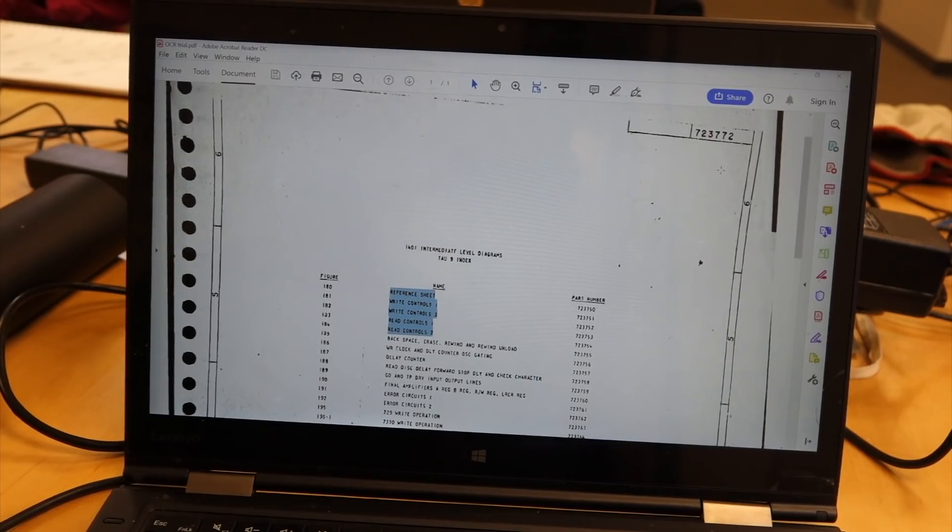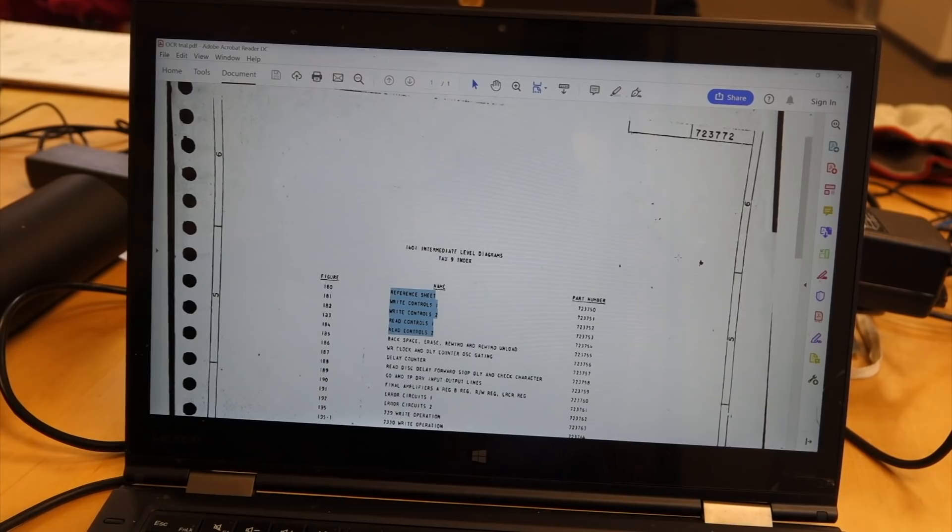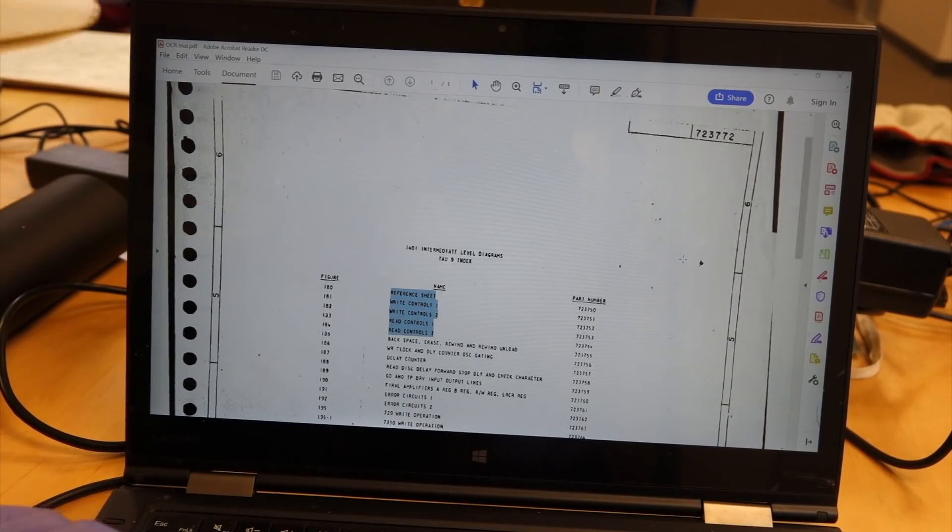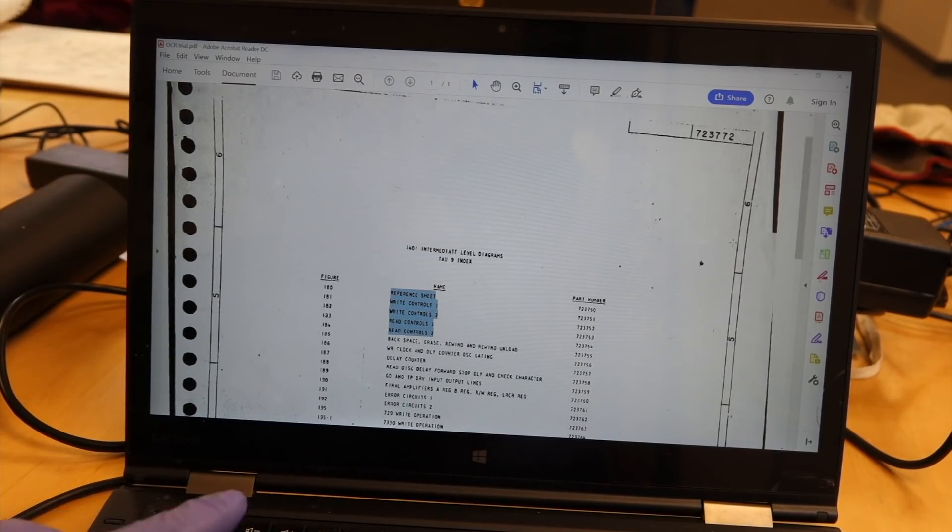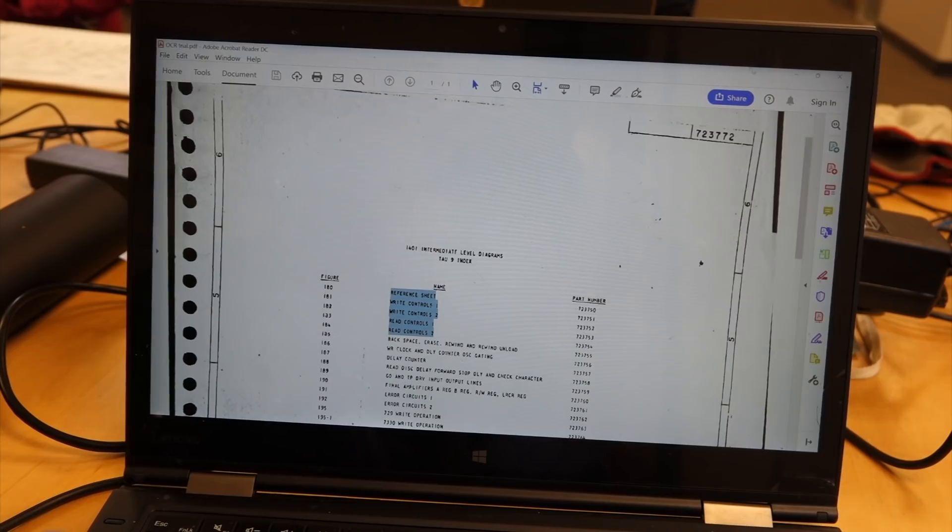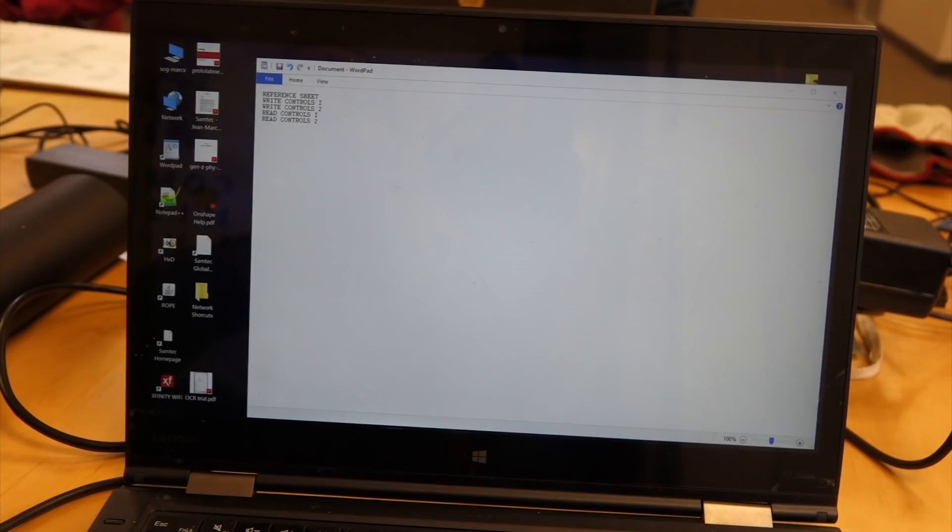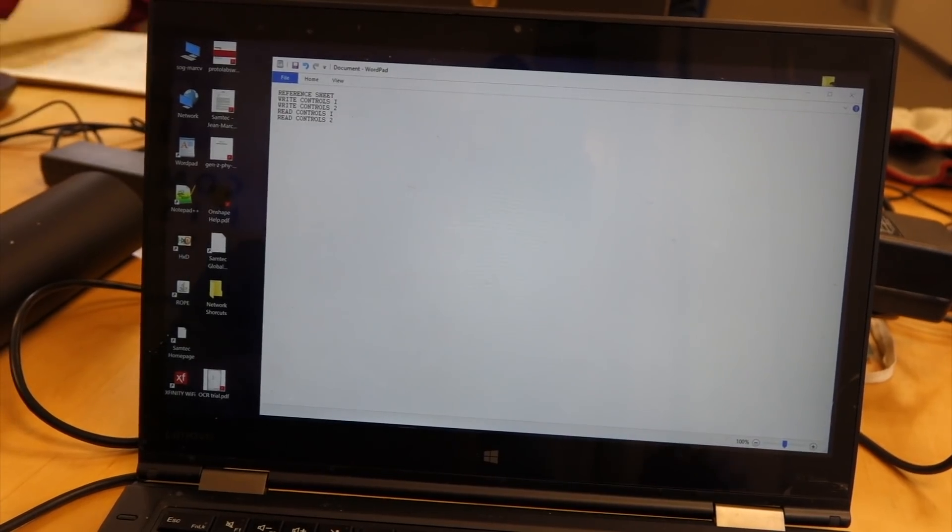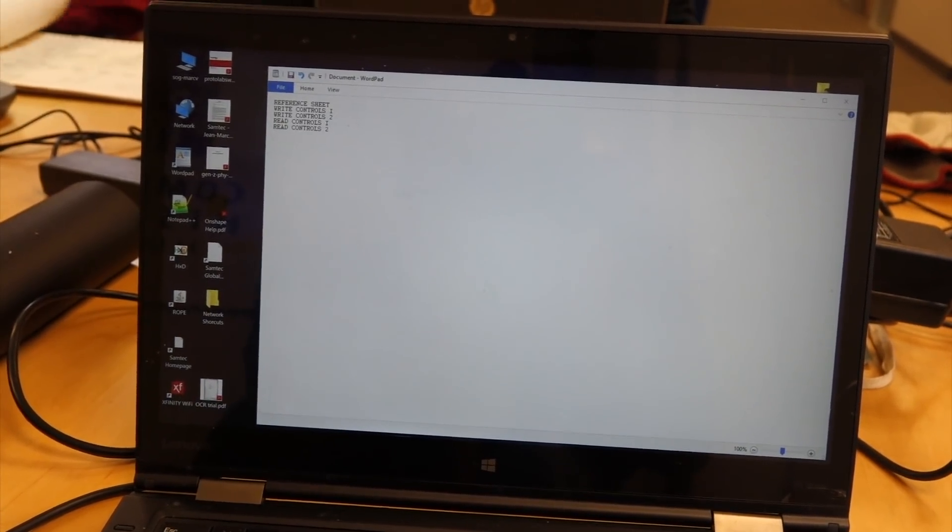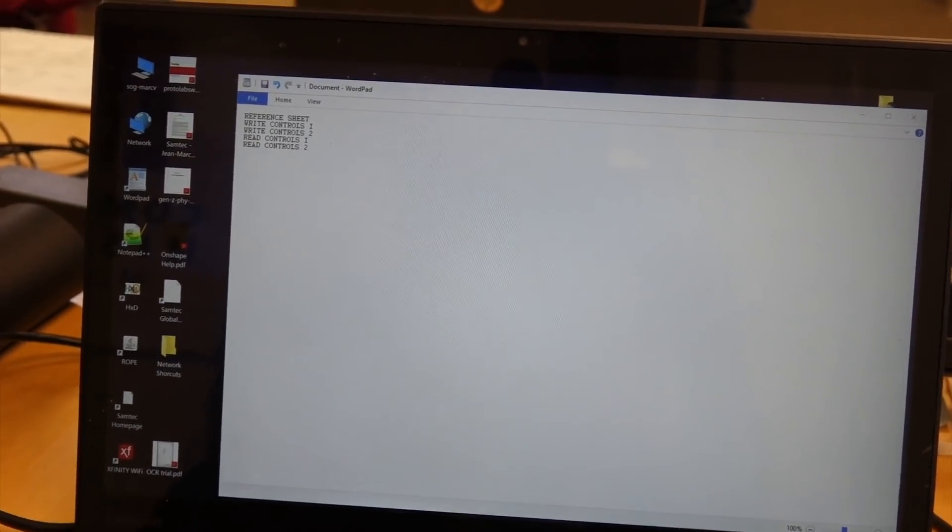I just clicked the OCR button, and it OCR'd it. And I'm looking at the PDF, I tried to see if it got it right. And no errors.